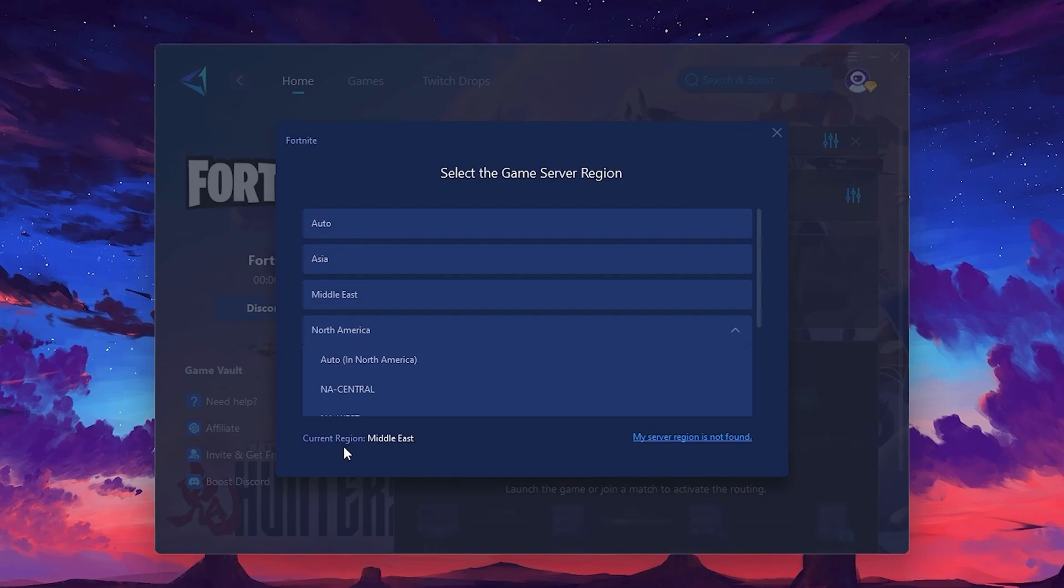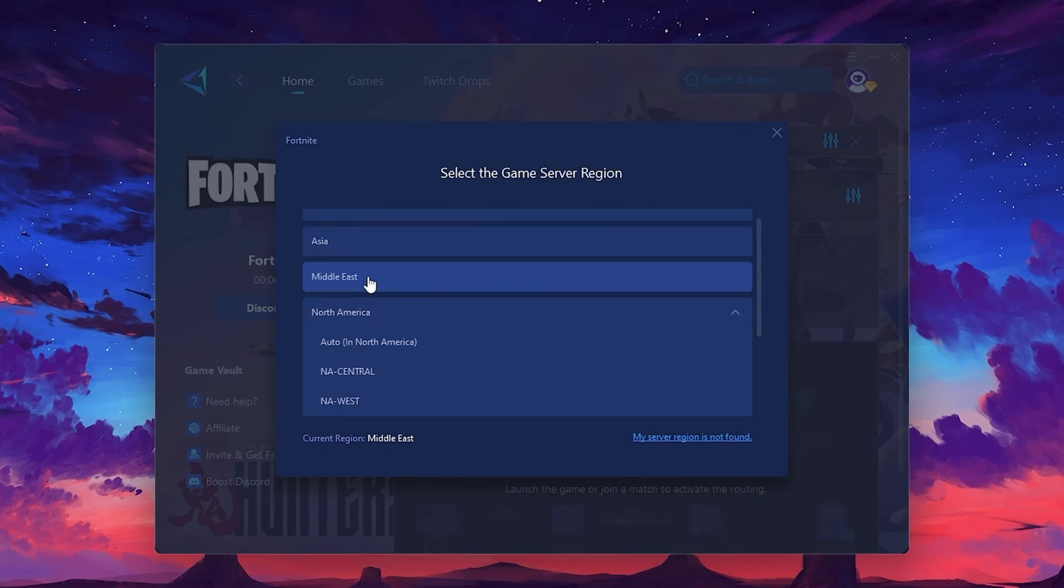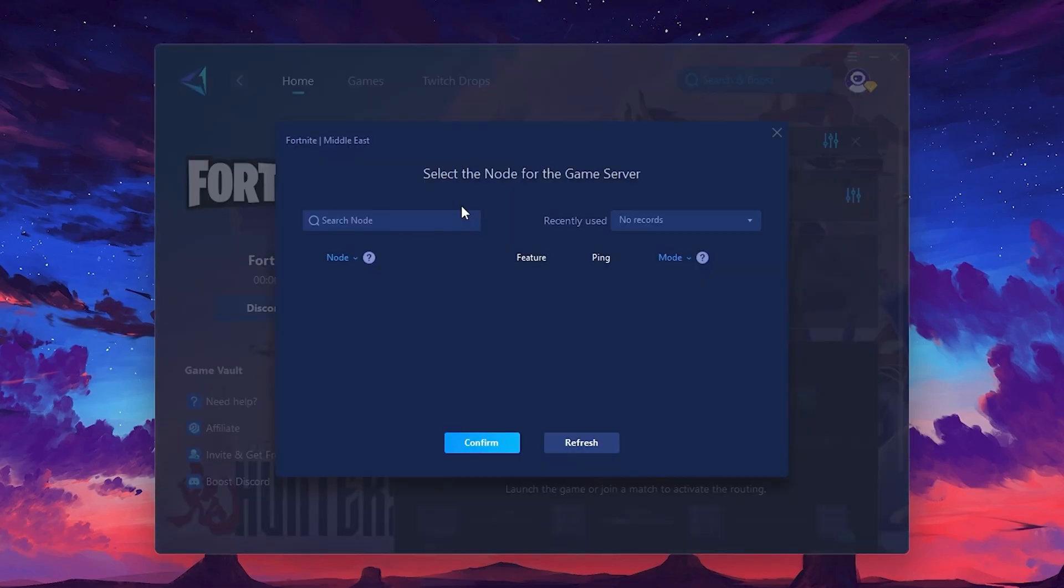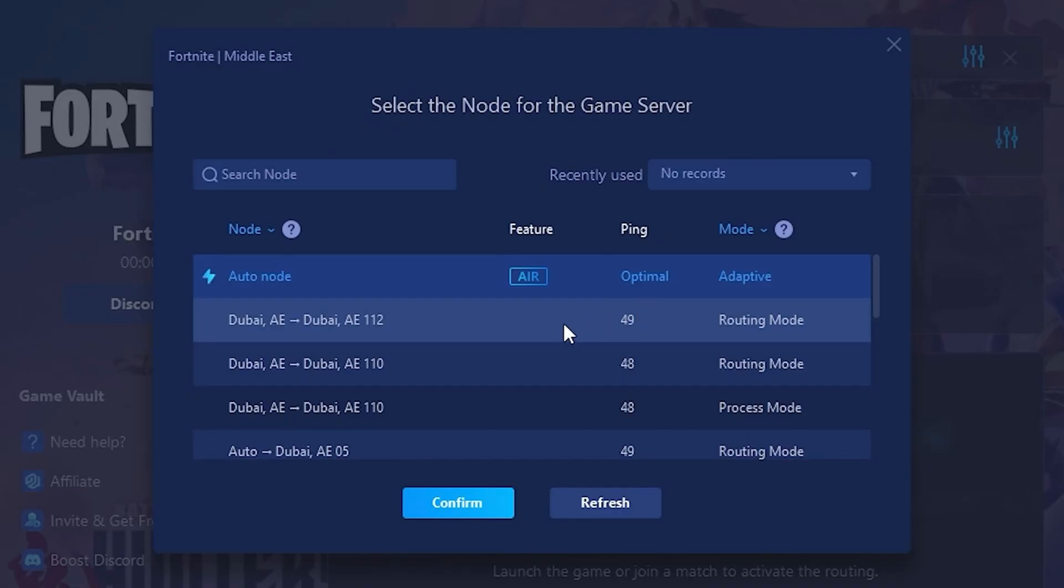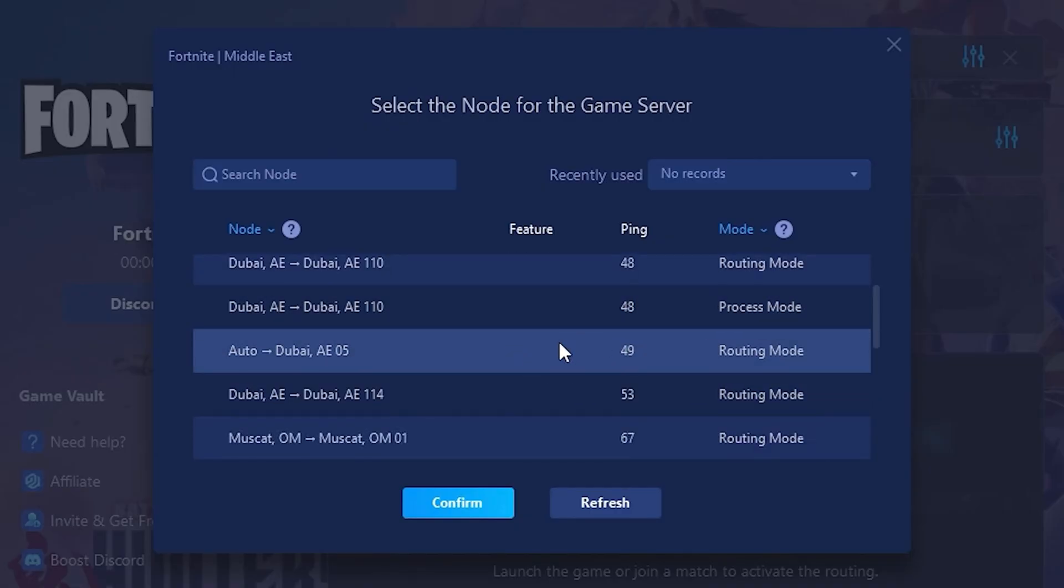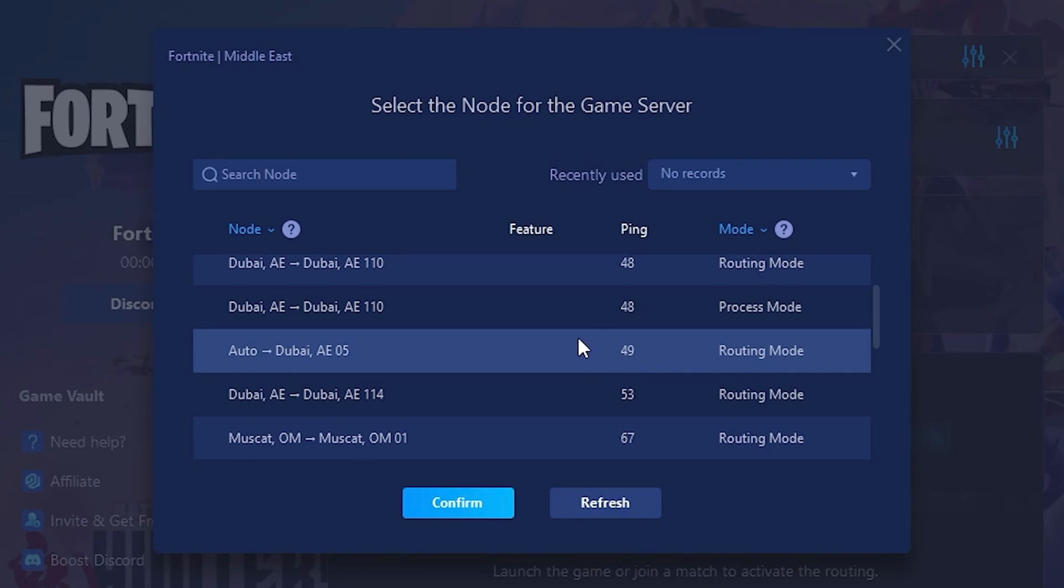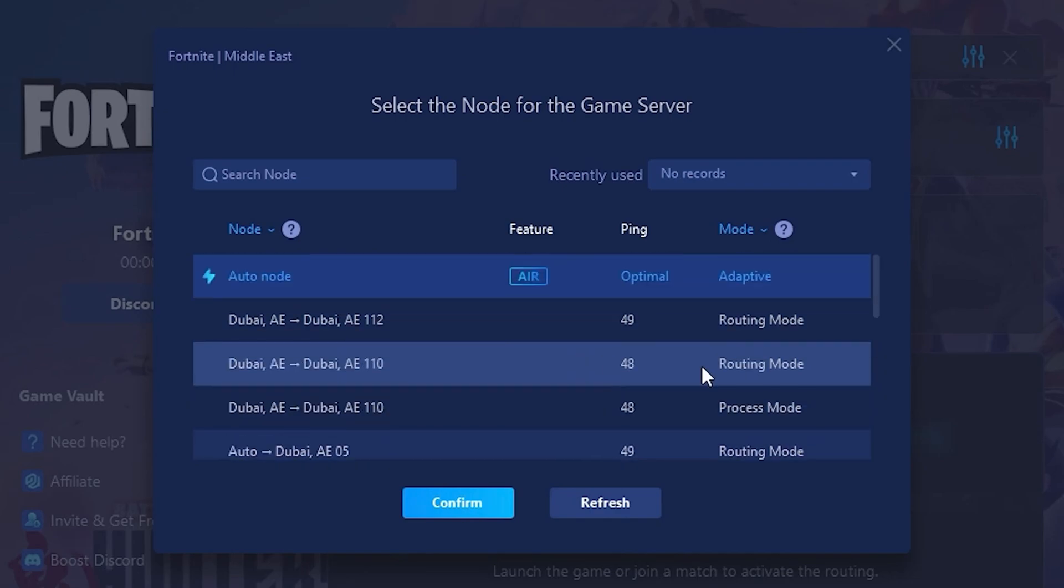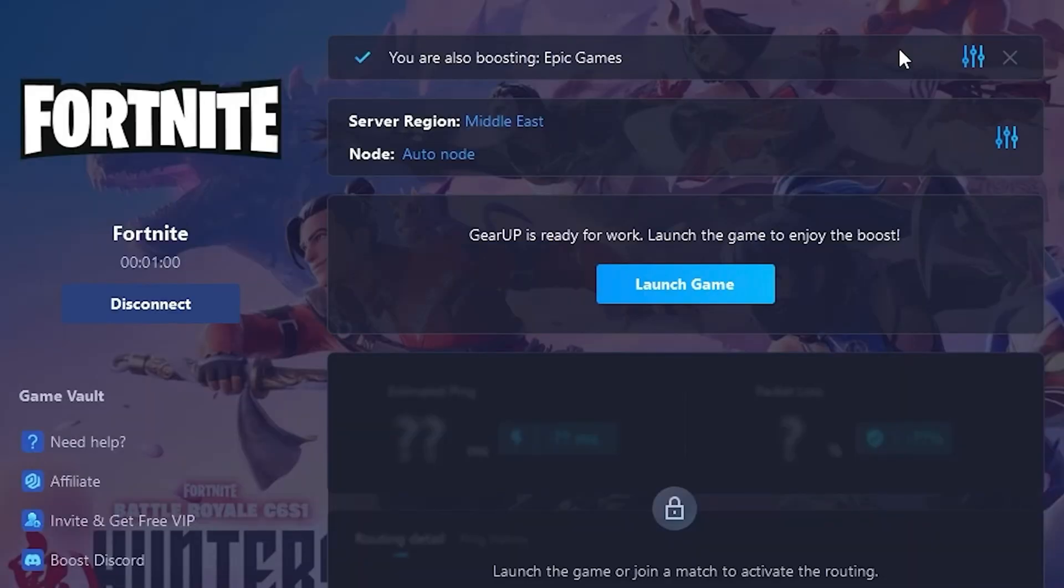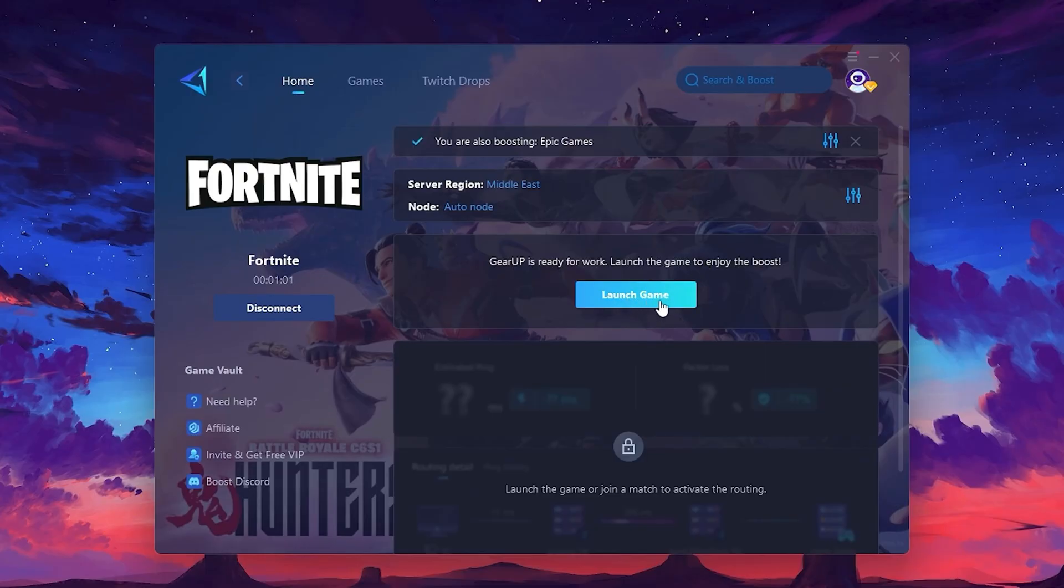After selecting the server, close the window. Now go to the Node tab where you'll see a list of servers available in the Middle East. Choose the nearest one or let Gear Up automatically pick the best server for you. I recommend setting it to Automatic for the best results. Finally, close the window and launch your game using Gear Up Booster. This will help you optimize Fortnite or any other game for lower ping and higher FPS.